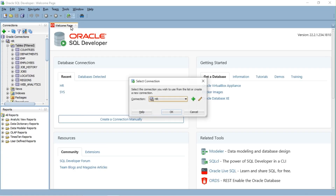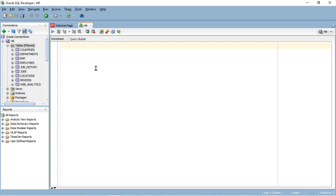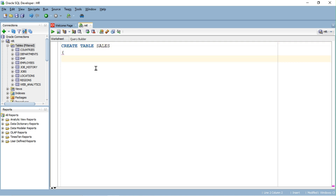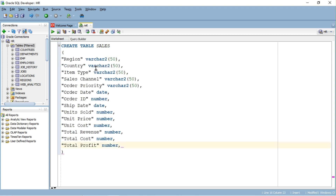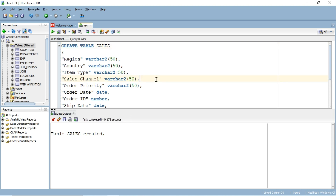Go to SQL Developer and open a new SQL tab. Type the CREATE statement and paste the column names copied from the Excel sheet. Remove the last comma, then run the query. The table Sales has been created.